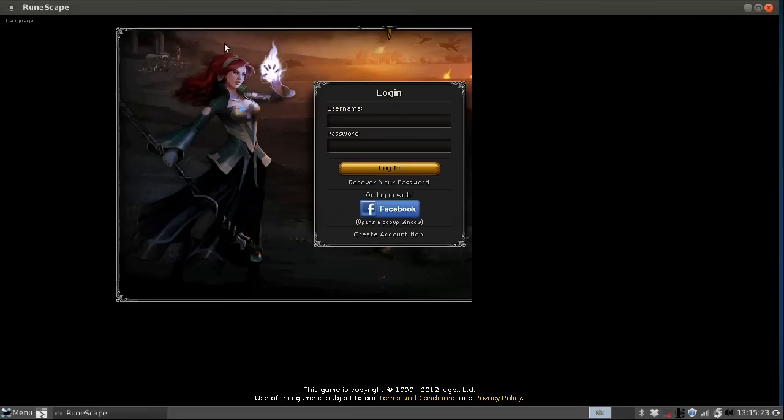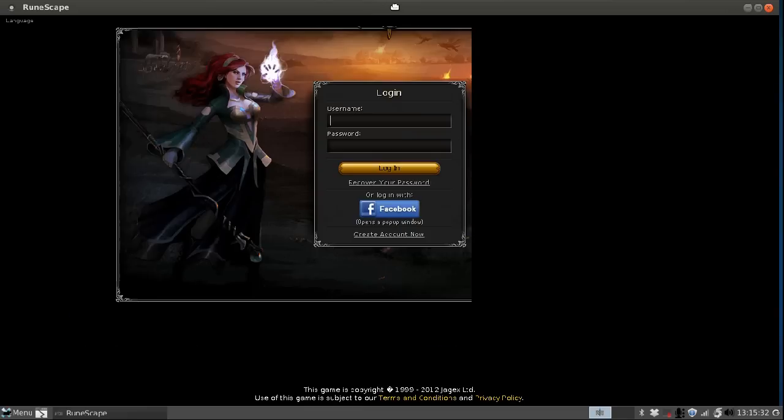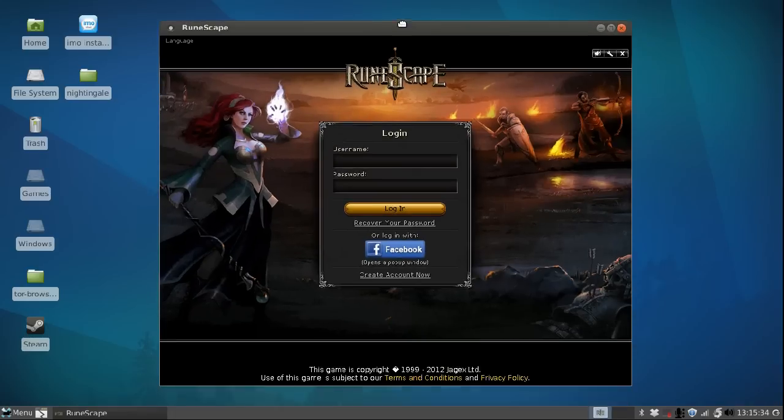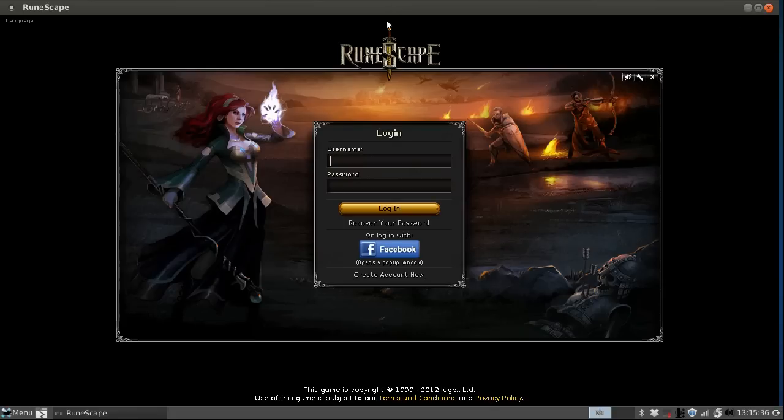On most window managers you can grab the title bar too, which is much easier, and just drag the window down and up until it's fixed.